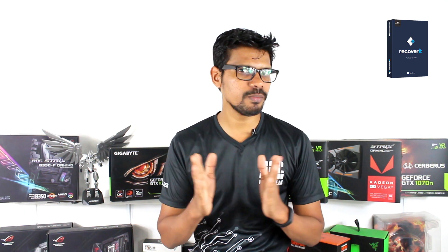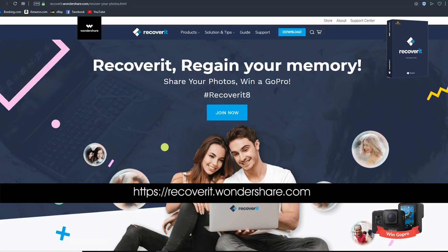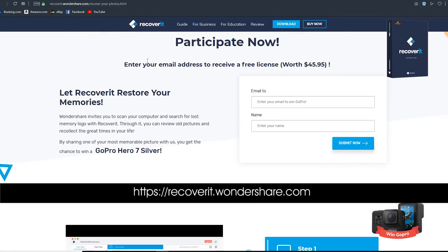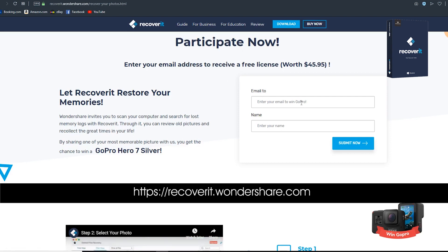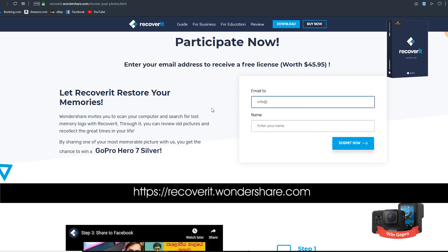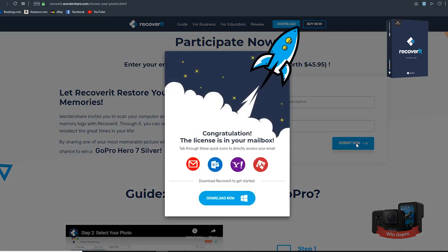I also want to show you how to do this. Recoverit.wondershare.com is available on the website. If you have a website, you can click on the link. If you click on the website, you can click on the email.